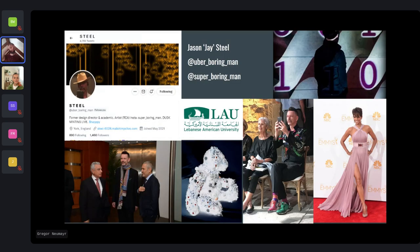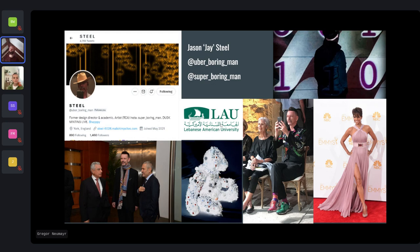This guy here is Jay — his actual name is Jason Steele. He calls himself uber boring man on Twitter and super boring man on Instagram. He used to work for fashion designer Eli Saab for seven years as an art director. He also worked as a uni professor at the Lebanese American University where he defined an arts degree. He's also an artist and already had some NFT projects going and had already sold some NFTs by the time he contacted me. I was obviously very excited that someone who'd already done NFTs wanted to collaborate.